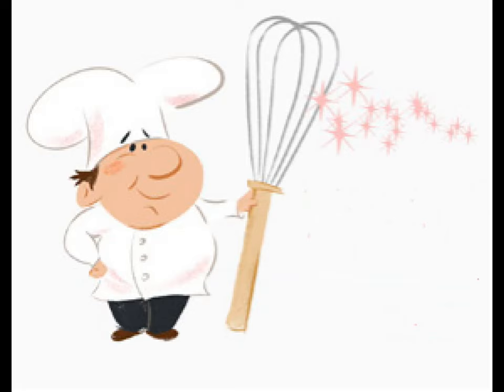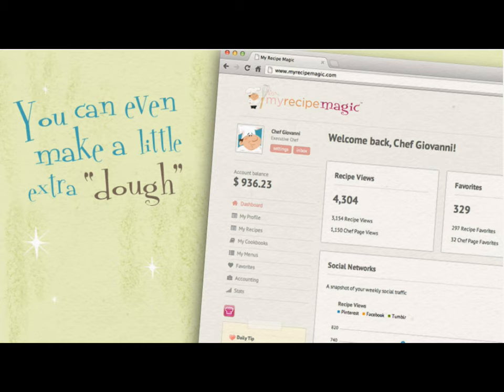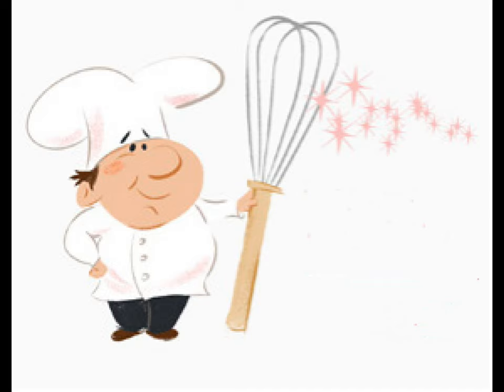Buongiorno! Giovanni here. It's time to start making the dough. I'm gonna give the show to Mr. Announcer man — they say he talks better than me. I don't get it, but I'm gonna be back at the end.